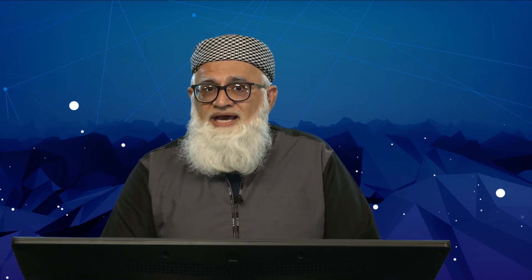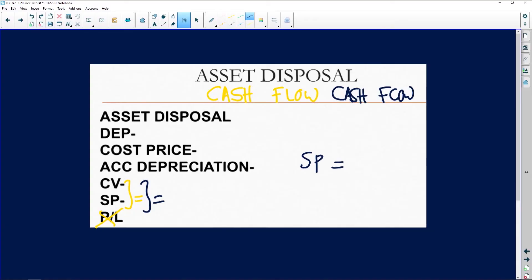Once again, Grade 12s, with specific reference to the cash flow question: anywhere else, if asset disposal is examined, you will either have a profit on sale of asset or a loss on sale of asset. But in cash flow, your selling price will be equal to your carrying value, therefore there will be no profit or no loss.